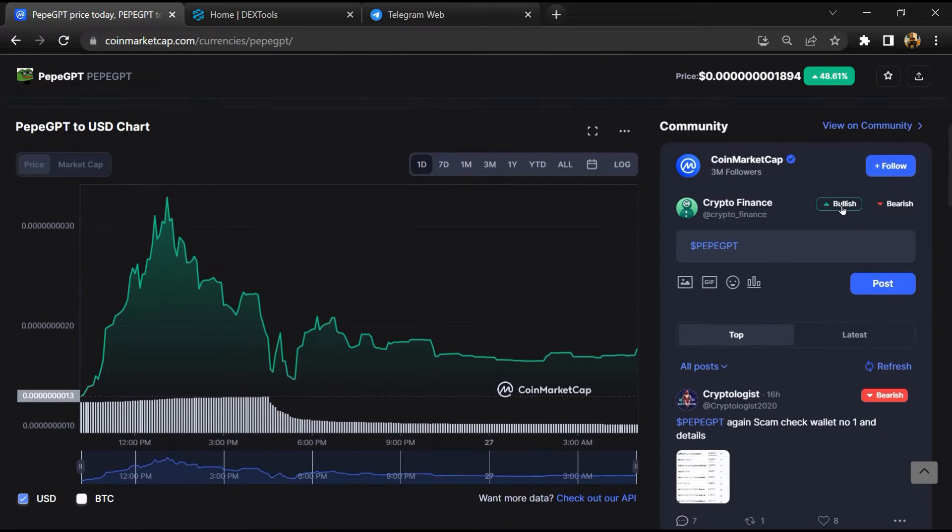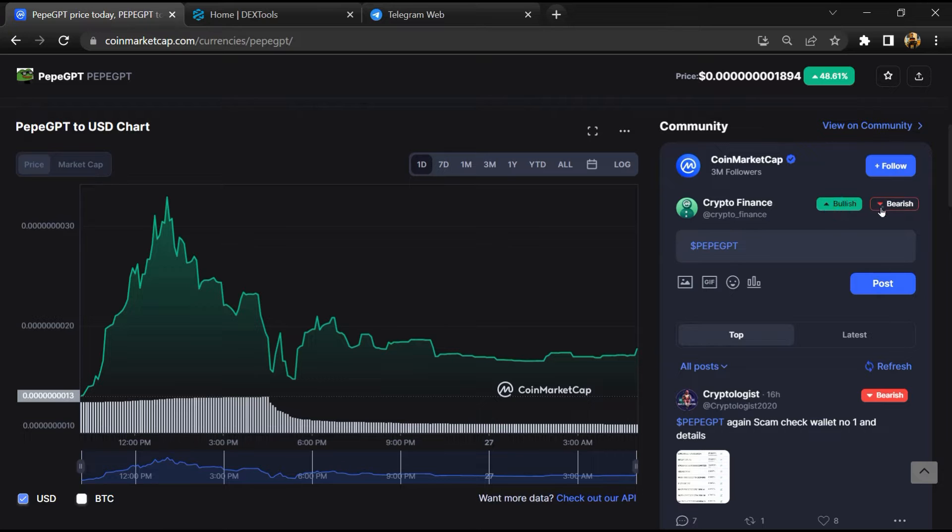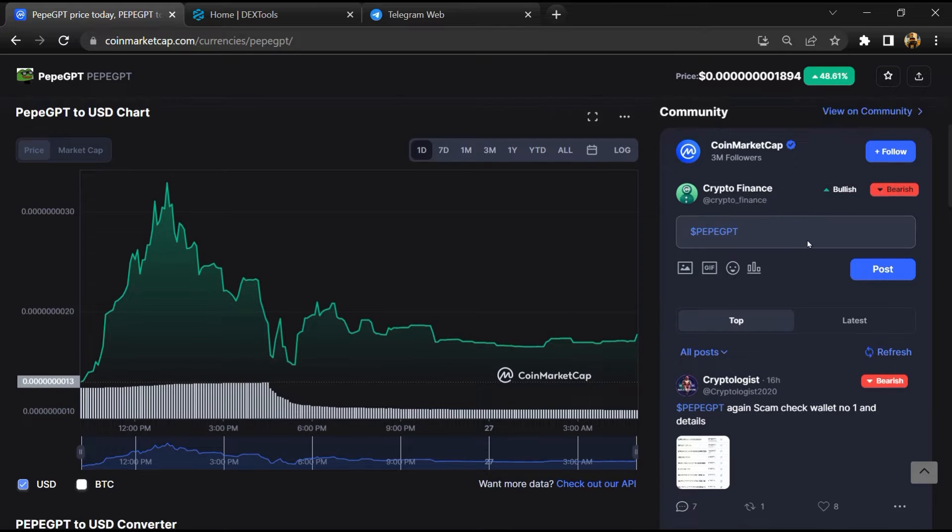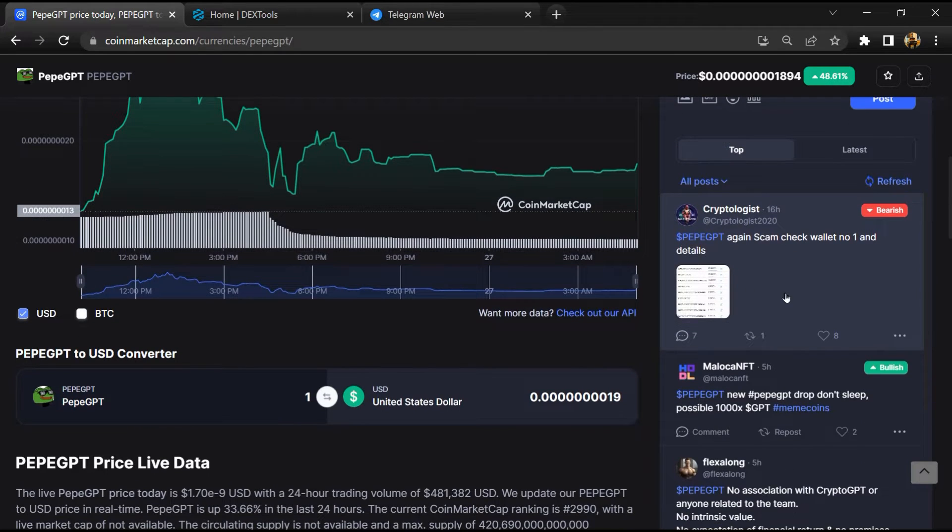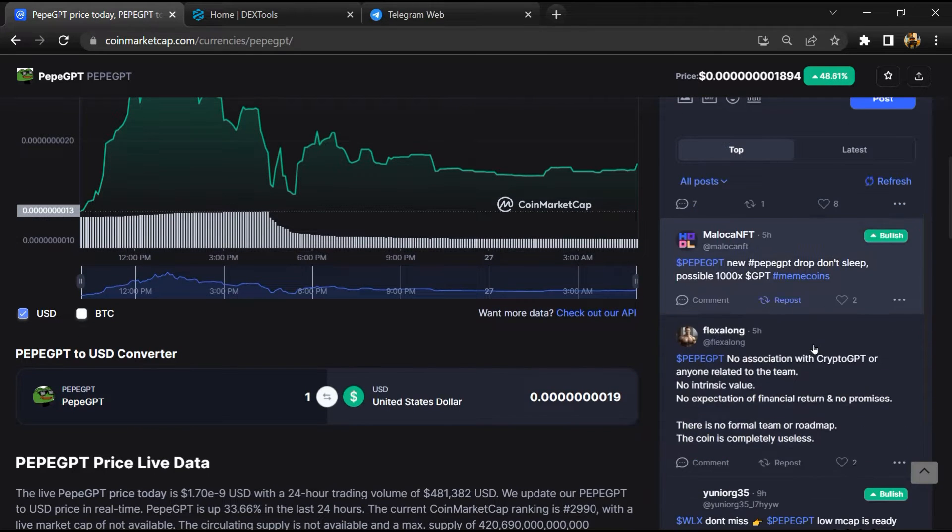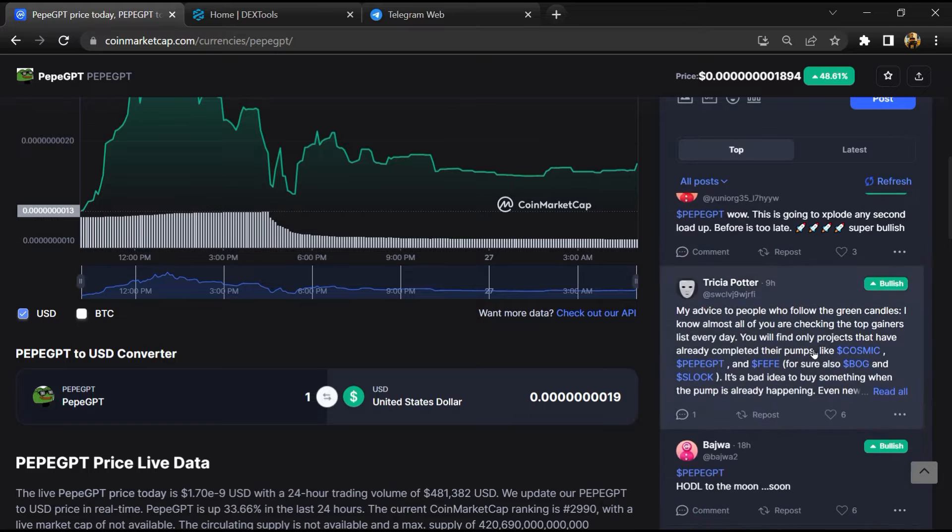Check bullish and bearish comments. Now here you can check every comment in detail.